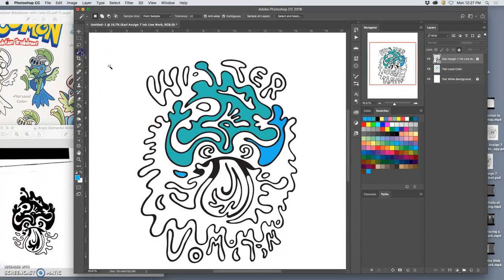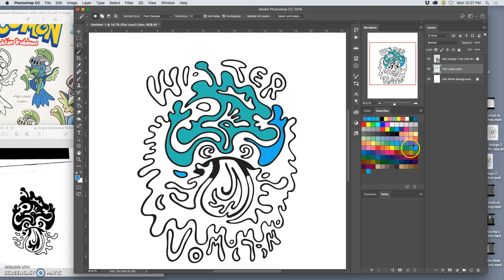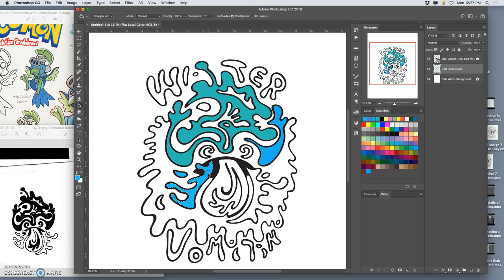Use the magic wand, go to my vector layer, pick a shape that's completely contained, go to my flat color layer, pick a color. Let's go lighter this time. Let's go back to this and drop it in with the paint bucket.